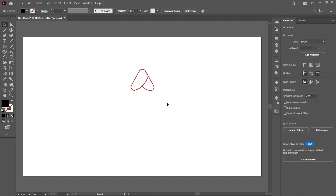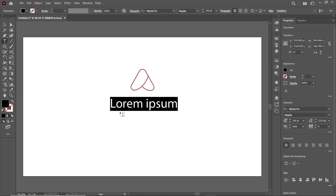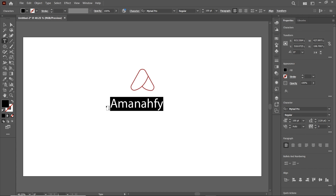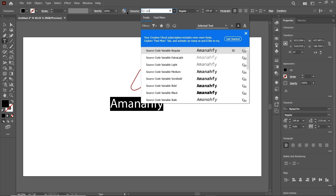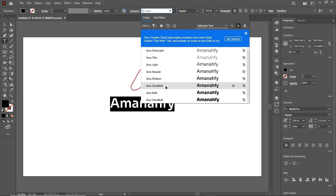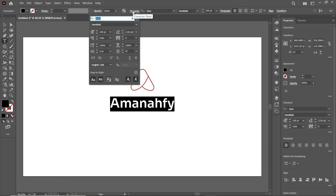Now it's time for the brand name. Simply select the Text tool, left click and write the brand name which is Amana Phi. Now I want to change the font to Sora, so simply write S-O-R-A and I will select Sora Semibold. Then click on Character and reduce the spacing between the alphabets to minus 40 points.